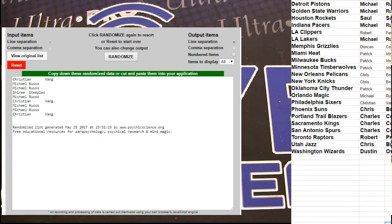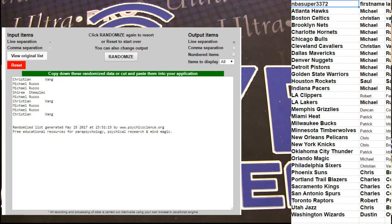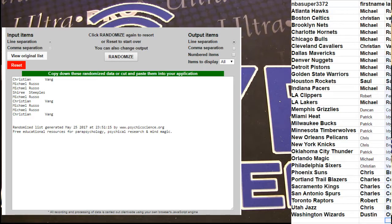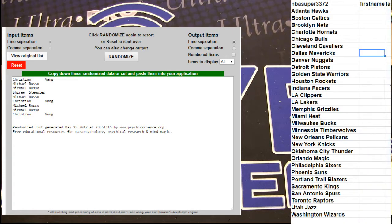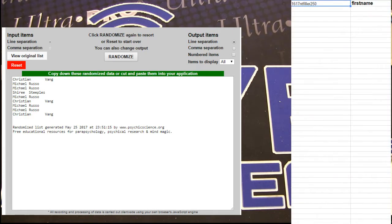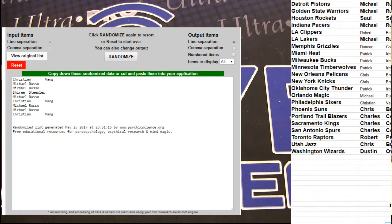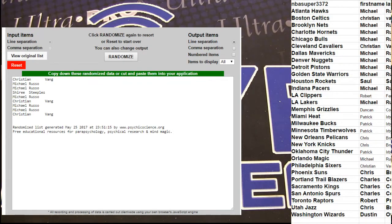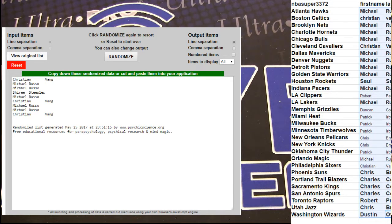All right, we're gonna go ahead and list number 18. Some fresh fillers here. Fresh fillers in for you guys, and there's our 17 lineup.